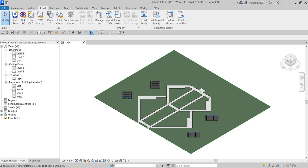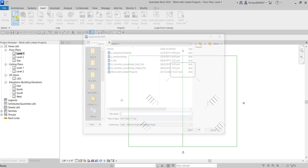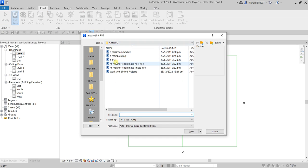The first thing we'll be doing is link a project. Currently I'm on the 3D model — you can link your model in the 3D view, but I prefer going to a floor plan. I'm going to open Level 1, and for the link, go to the Insert tab, Link panel, and look for Link Revit.